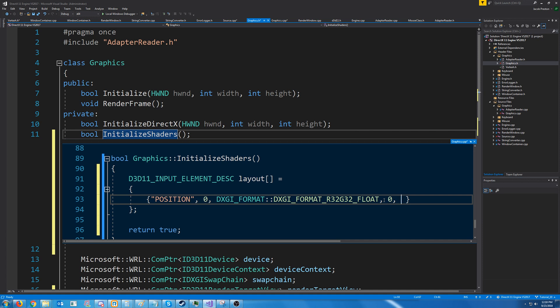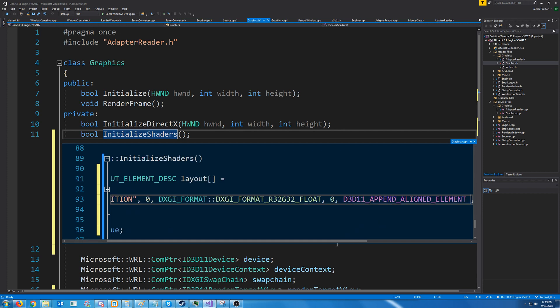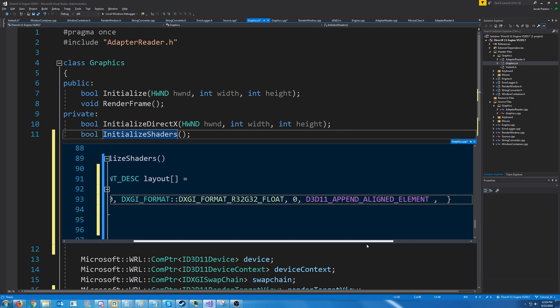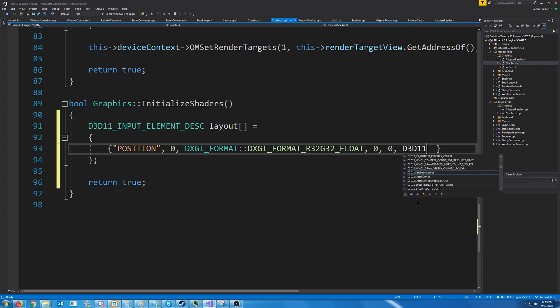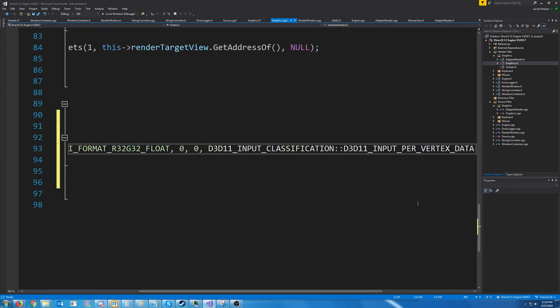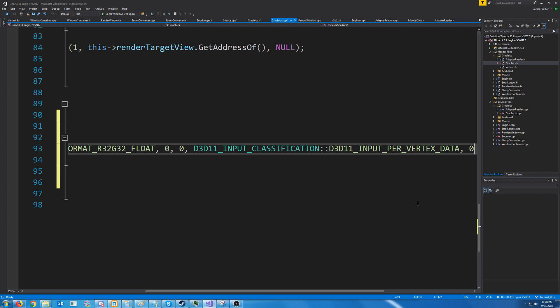Next is the aligned byte offset. We only have one element, so the offset will be 0. If we had more elements, then the offset would be based off of the previous element's offset plus their data length. Alternatively, if this is not the first element, you could pass in this macro, and it will work its macro magic and determine what the offset should be. Next is the input slot class. This can be either the vertex data or the instance data. Since we are not doing instancing, we will just pass in the vertex data. And the last thing is the instance data step rate. We are not using instancing, so for now we will just set this to 0.